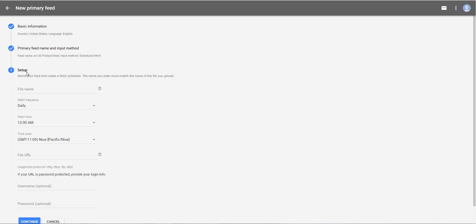Setup. First, you have to give a name to your data file. As for one feed, there is a single file. You can give the same name as your feed. So I enter EN US product feed.